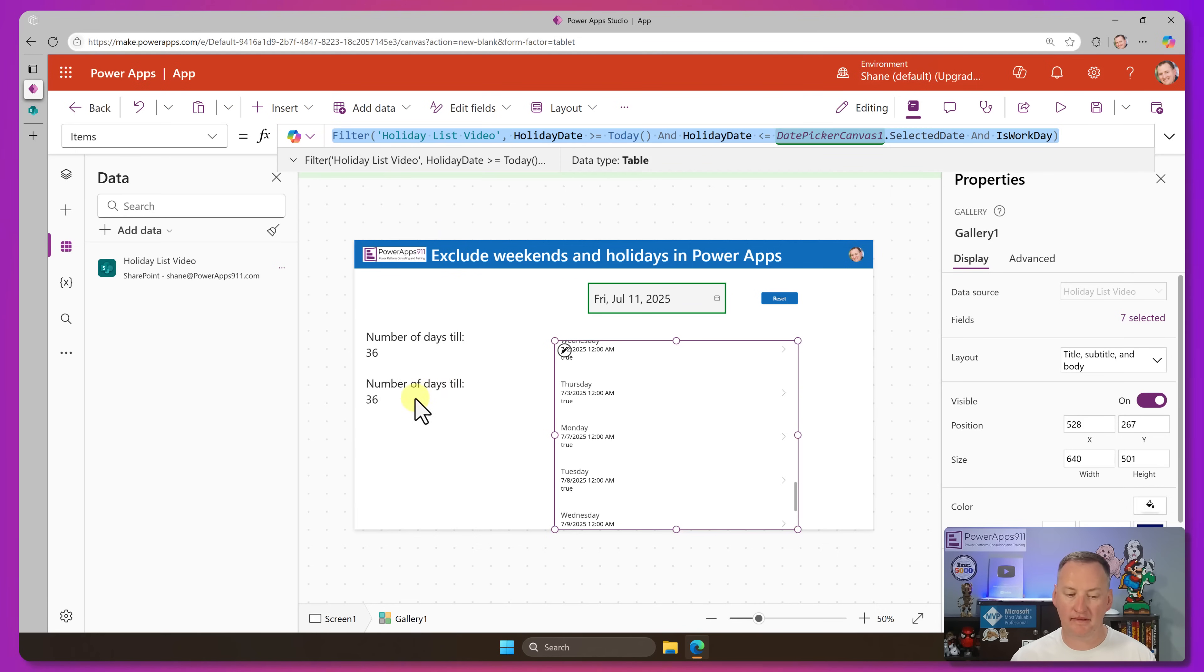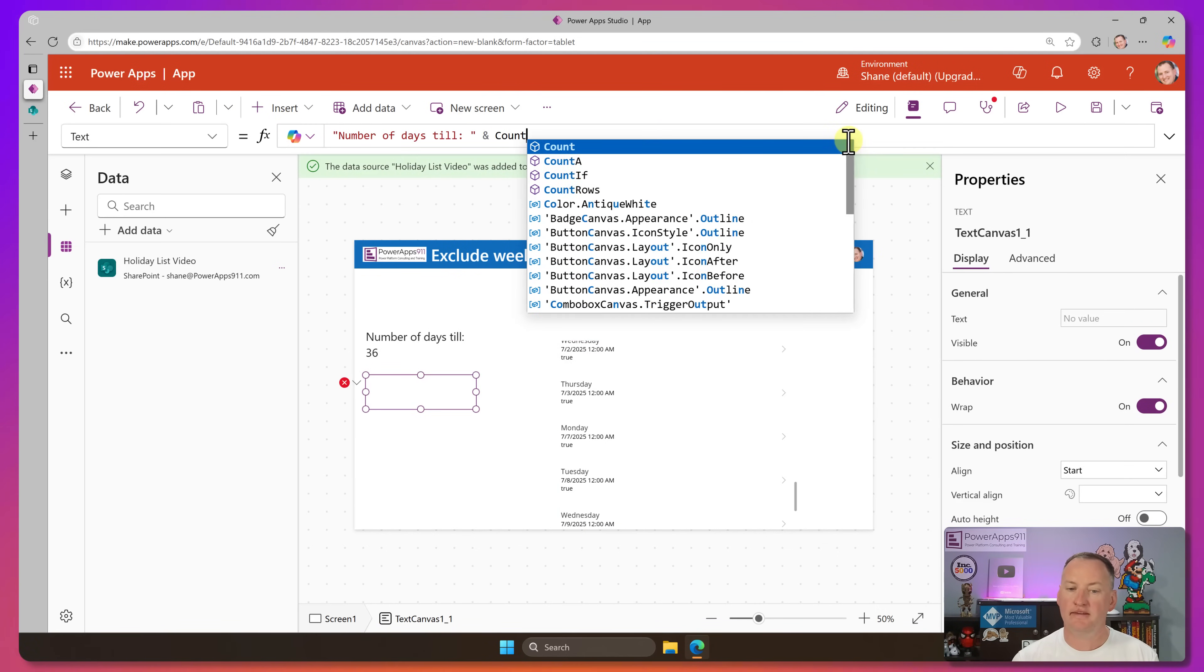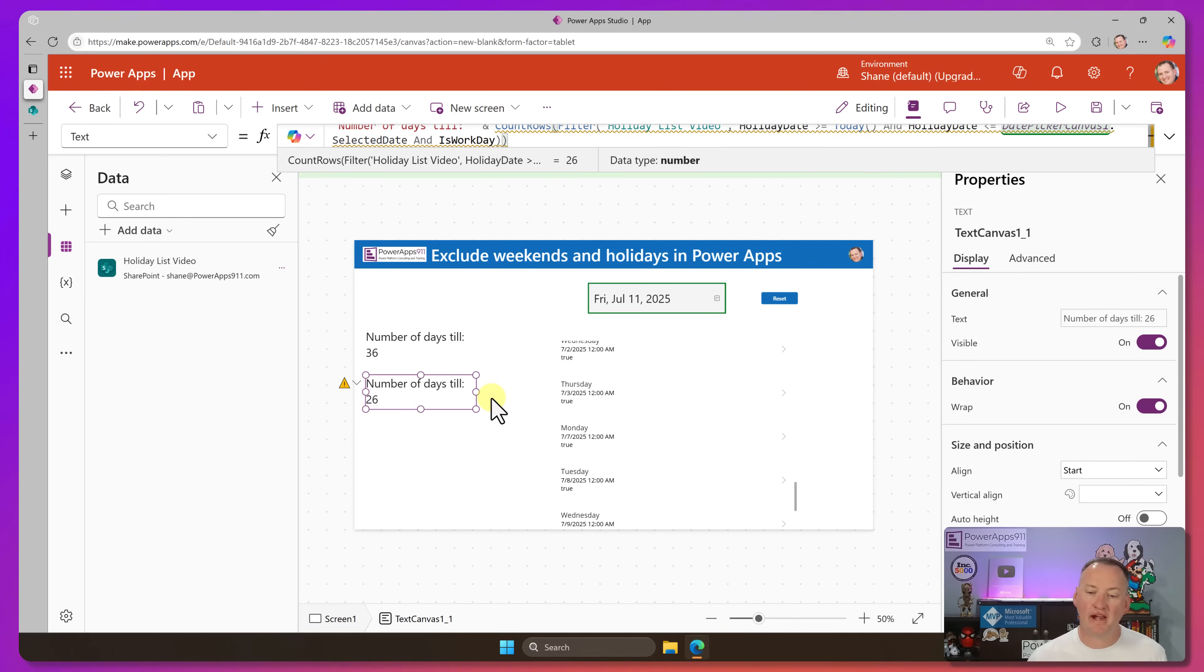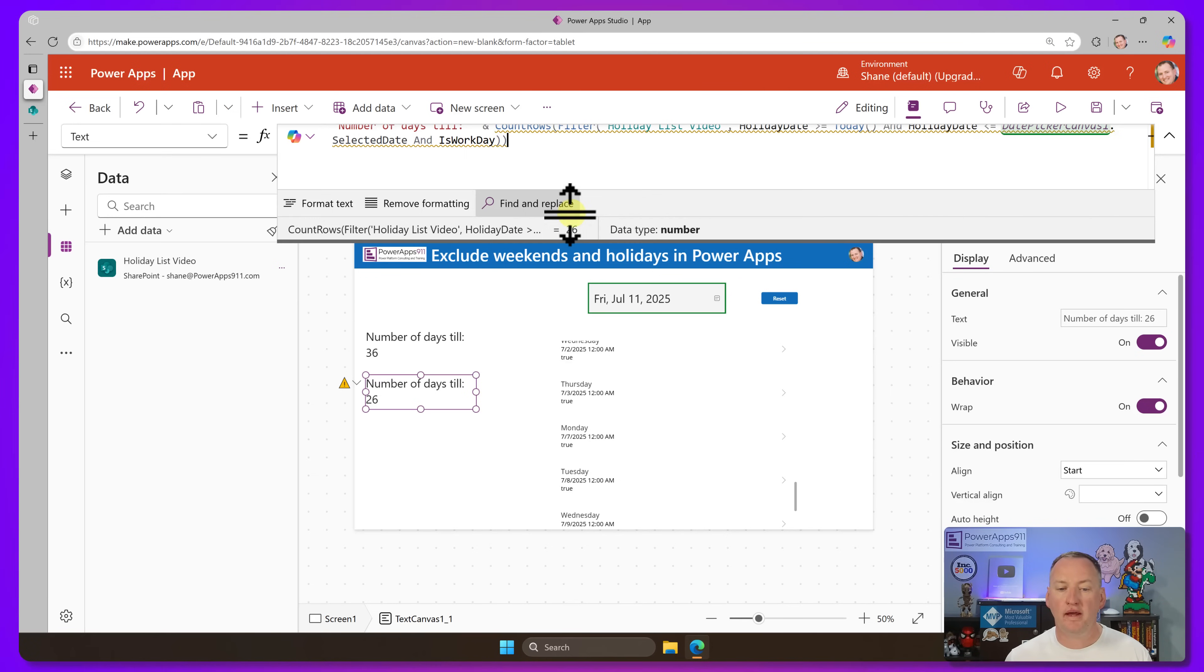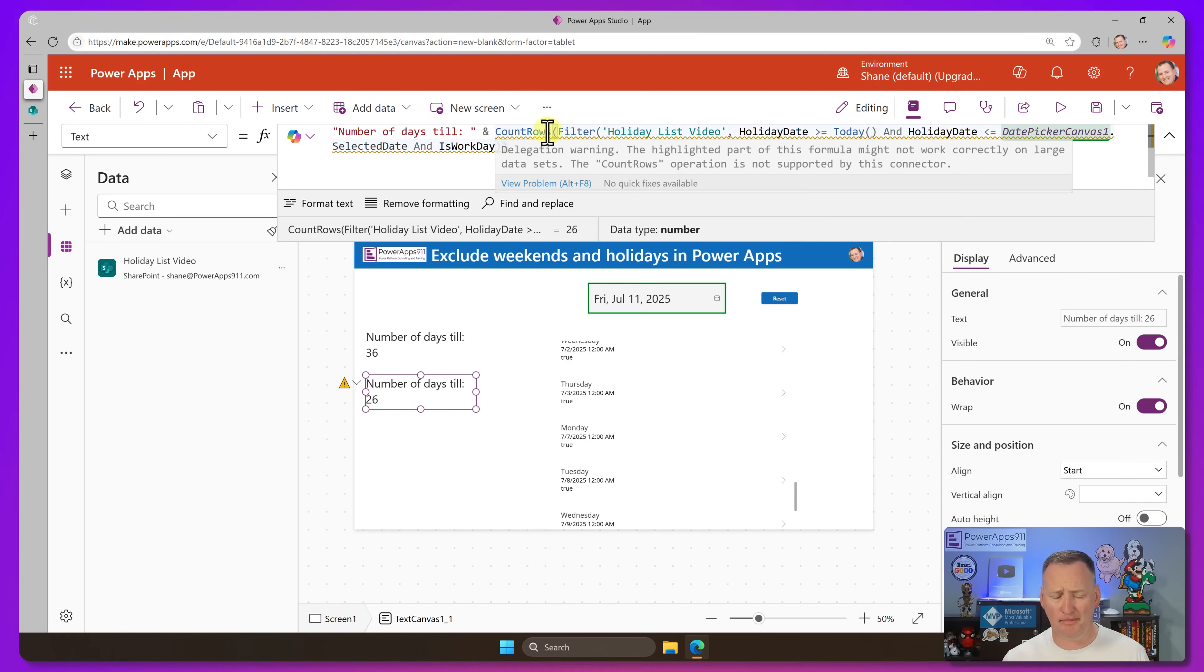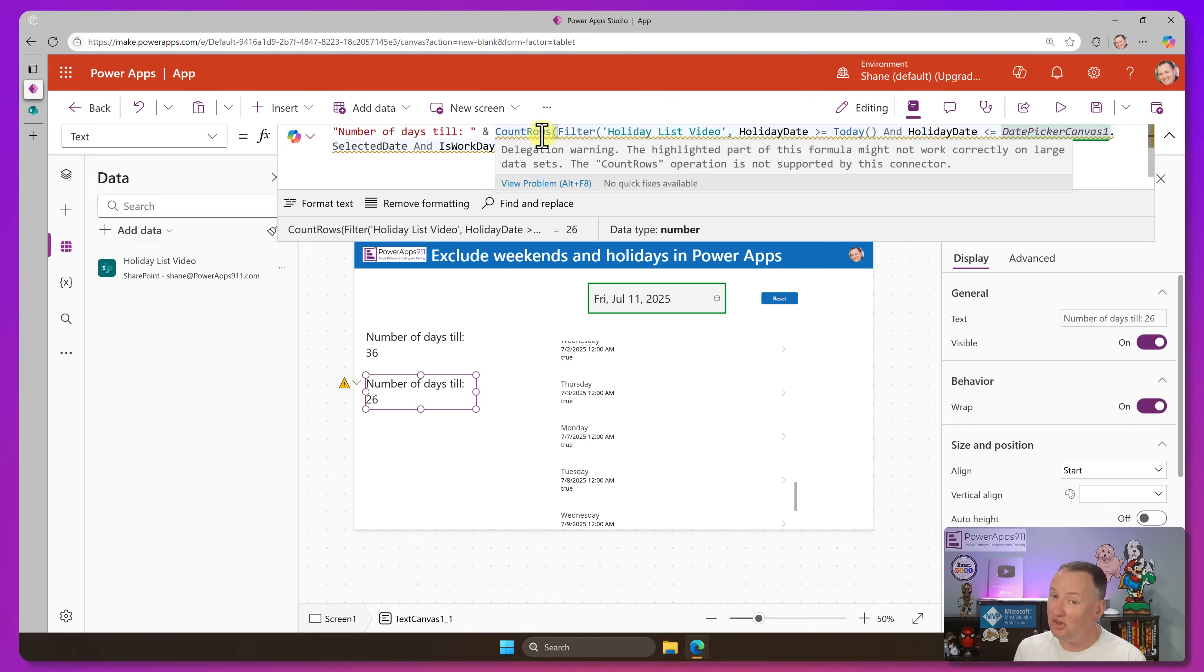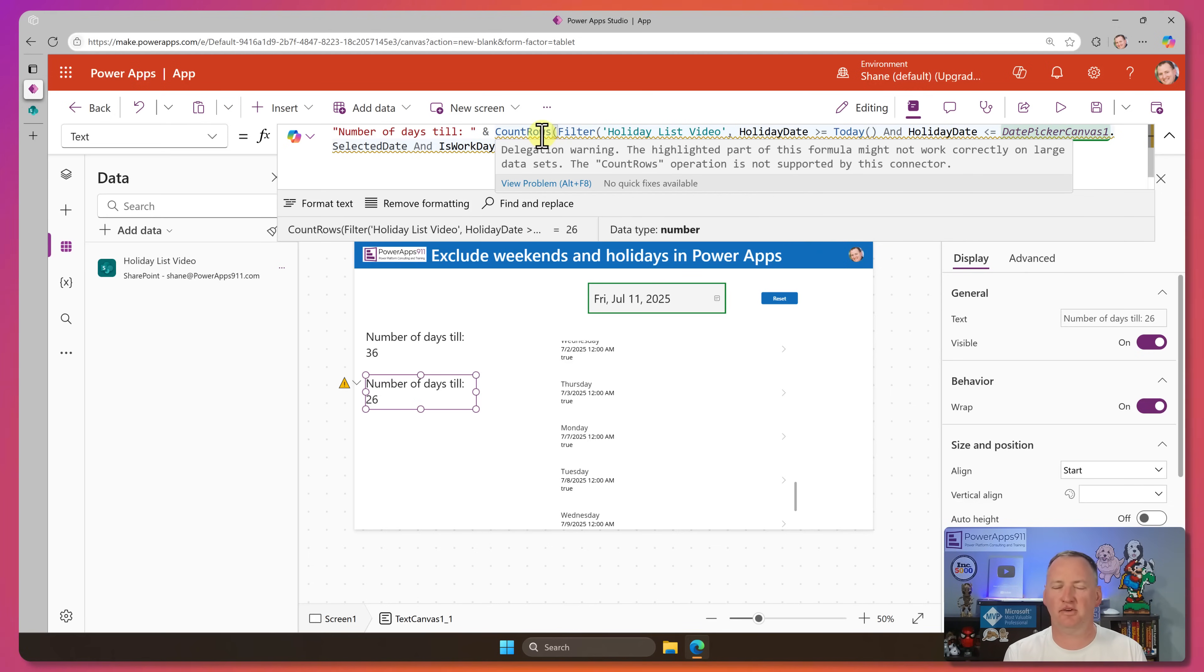What if I copy this and go here and say, hey, instead of all that, what if I just count the rows in that filter data? So there's actually only 26 days or 26 work days between the two. Now, when I do this, you notice I guess that's brown now. I don't know. It used to be a blue line. It's a delegation warning. The highlighted part of this formula might not work correctly on large data sets. If you do not know what PowerApps delegation is, go watch that video. It is literally irresponsible to build PowerApps if you don't know what delegation is.